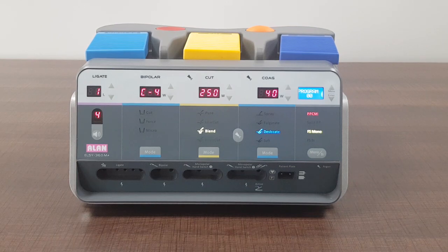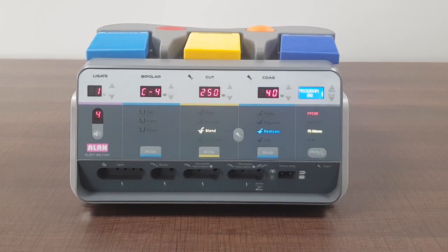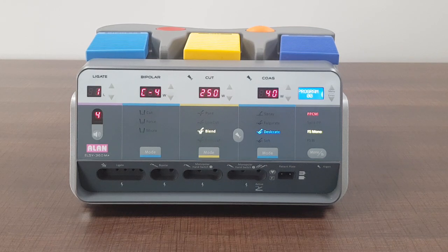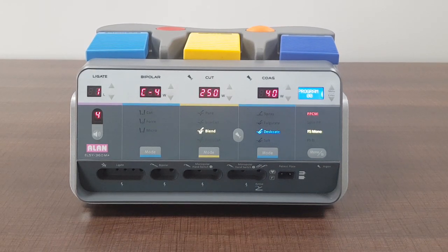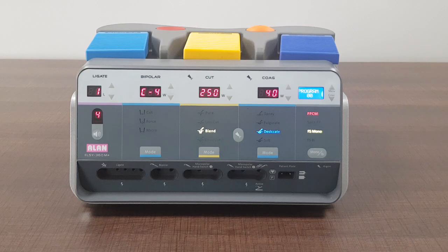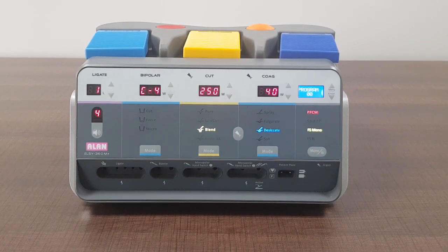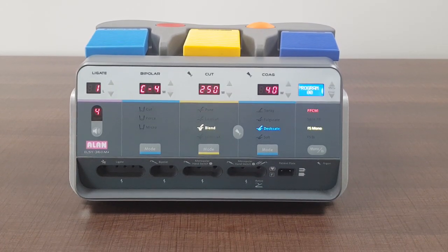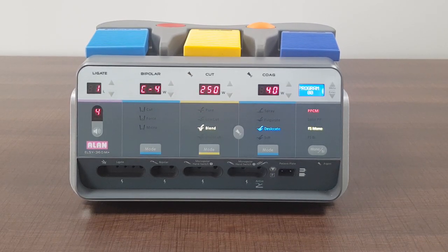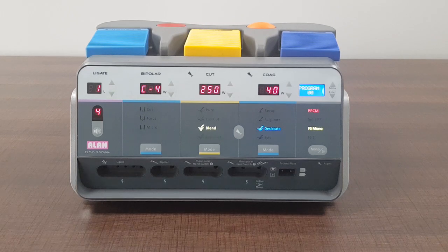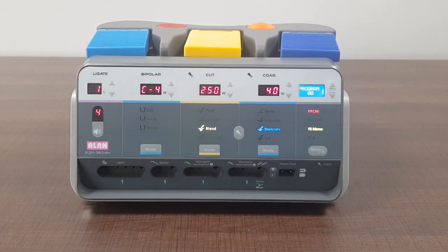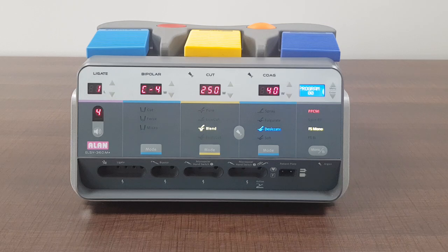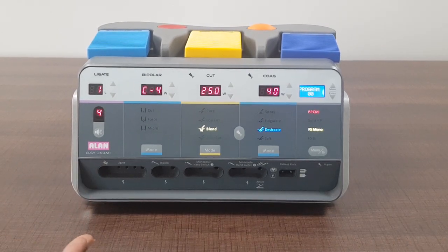Blend is nothing but it's a mixture of cut and coagulation. Wherever you find a tissue wherein there is lot of bleeders, when you know that when you cut the possibility of bleeding is quite high because of the capillaries or by other tiny nerves, you can use this blend mode. It will cut along with that, at the same time it will keep coagulating as well.